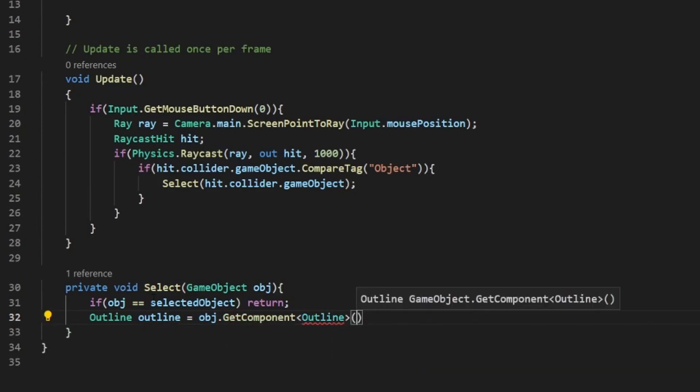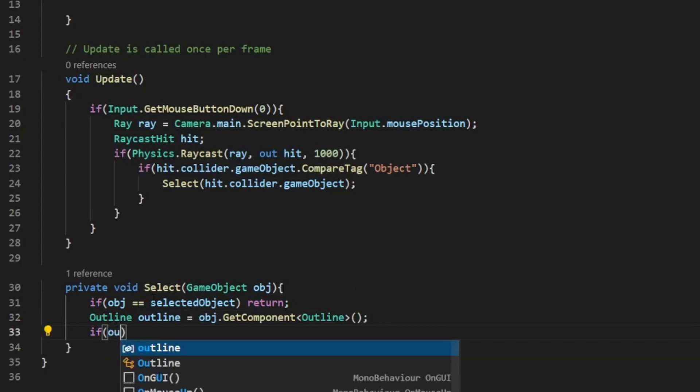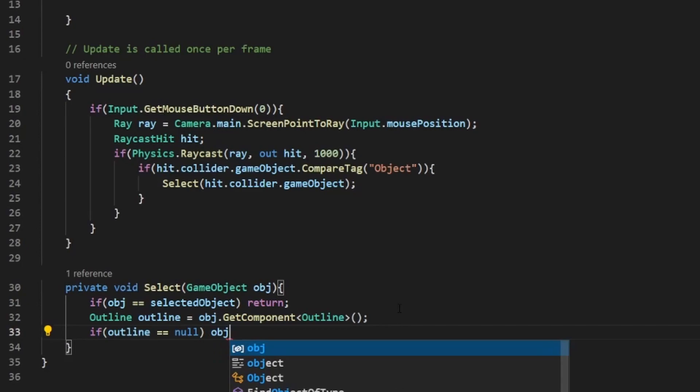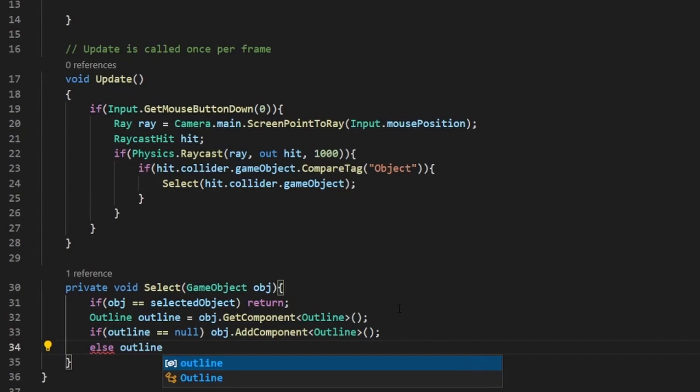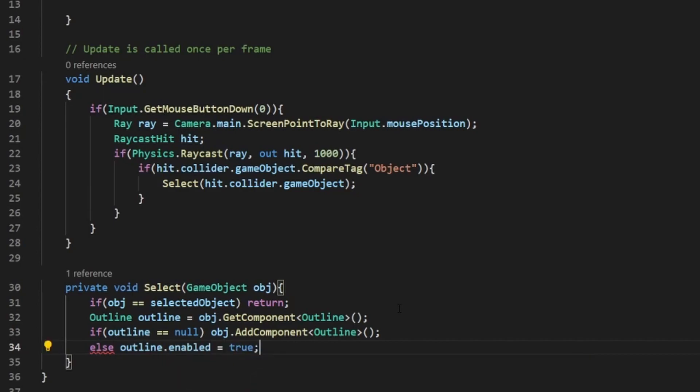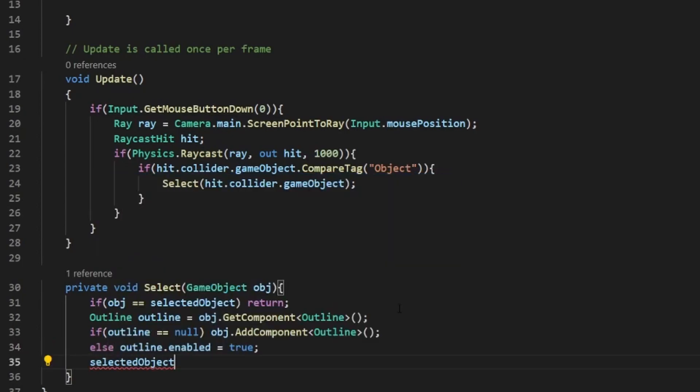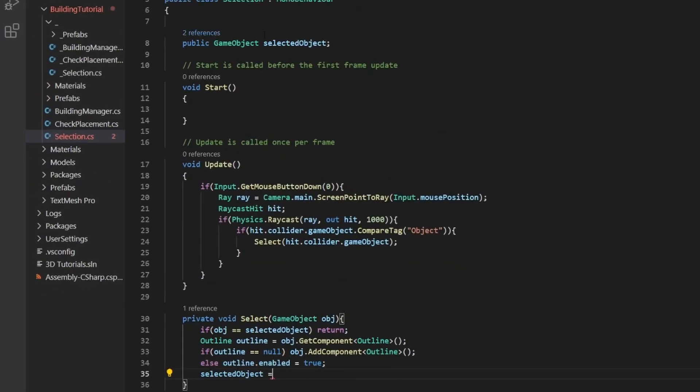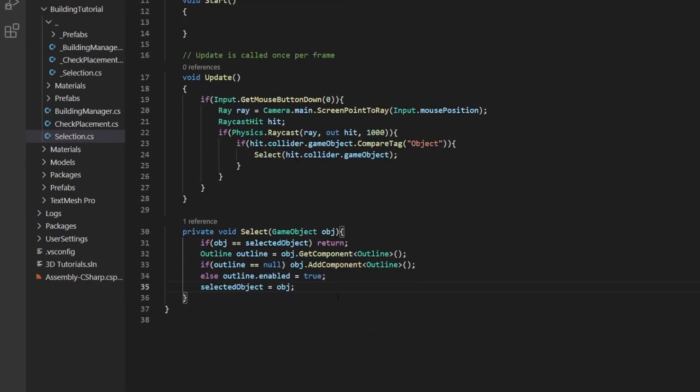Make sure you've downloaded that package. And if outline is null, this is checking to see if it has one. If it doesn't, we need to add one. But if it does, we just enable it. It's pretty that simple. And then after we've done all this, we need to set our selected object variable right up here to the object that we passed through this method. And that's pretty much all the code we have for this method so far. There will be a little bit more later on.